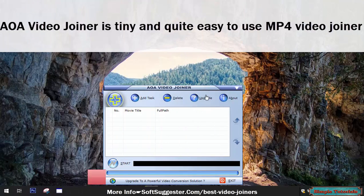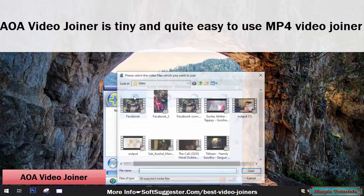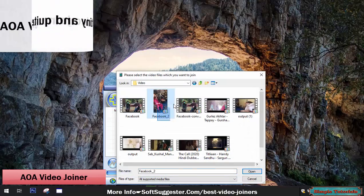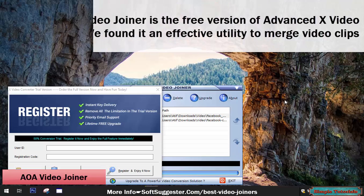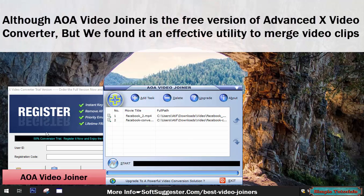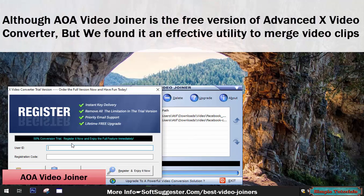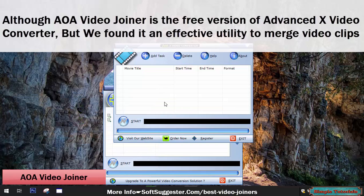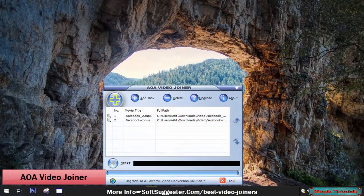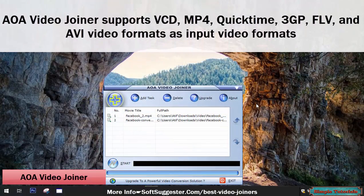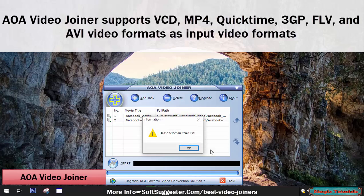AOA Video Joiner is a tiny and quite easy to use MP4 video joiner. Although AOA Video Joiner is the free version of Advanced Text Video Converter, we found it an effective utility to merge video clips. AOA Video Joiner supports VCD, MP4, QuickTime, 3GP, FLV, and AVI video formats as input video formats.